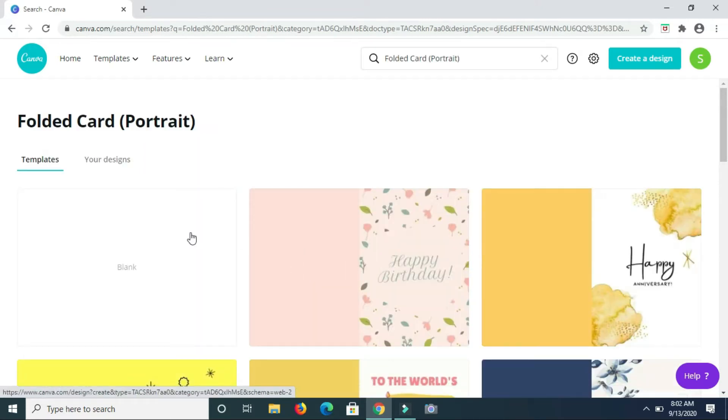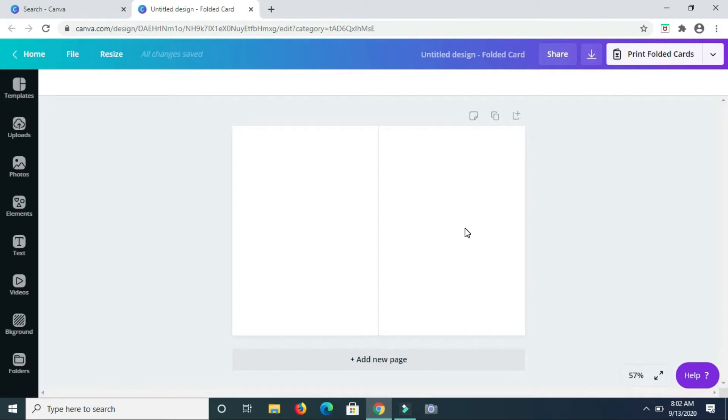So I'm going to click on this blank one that is right here and then begin designing the card.